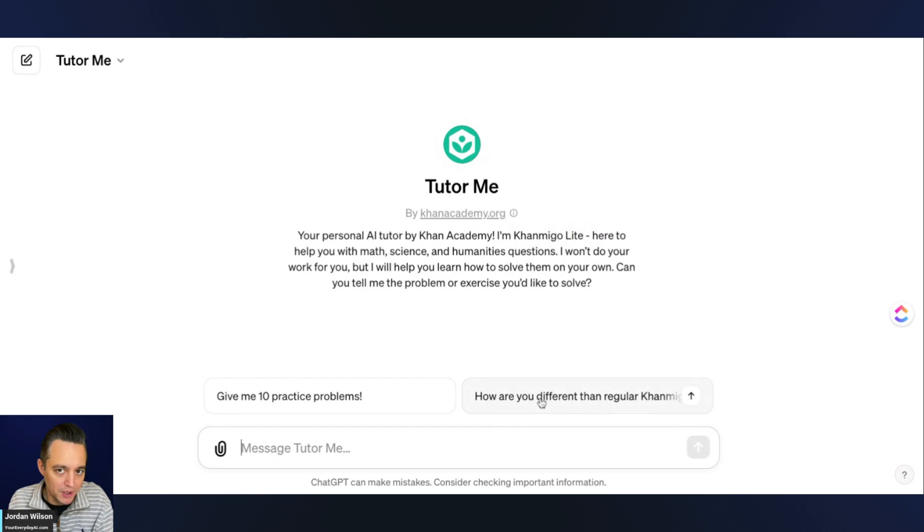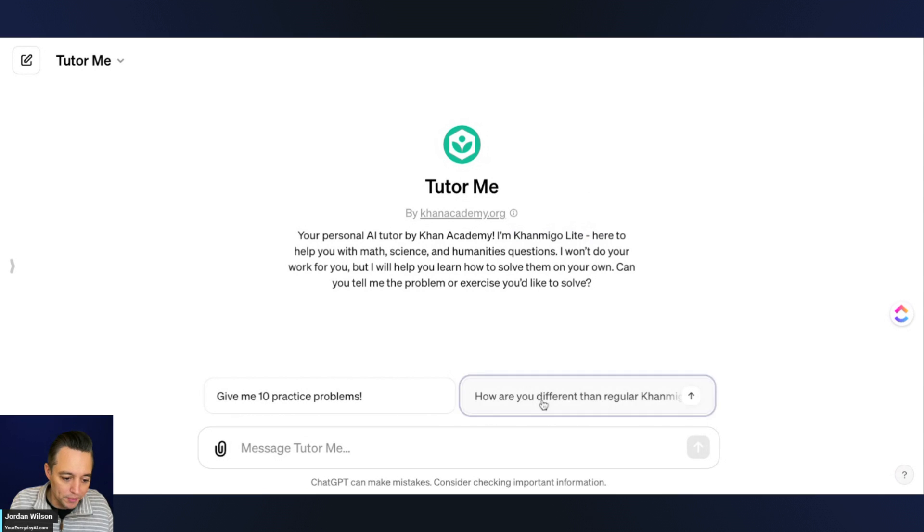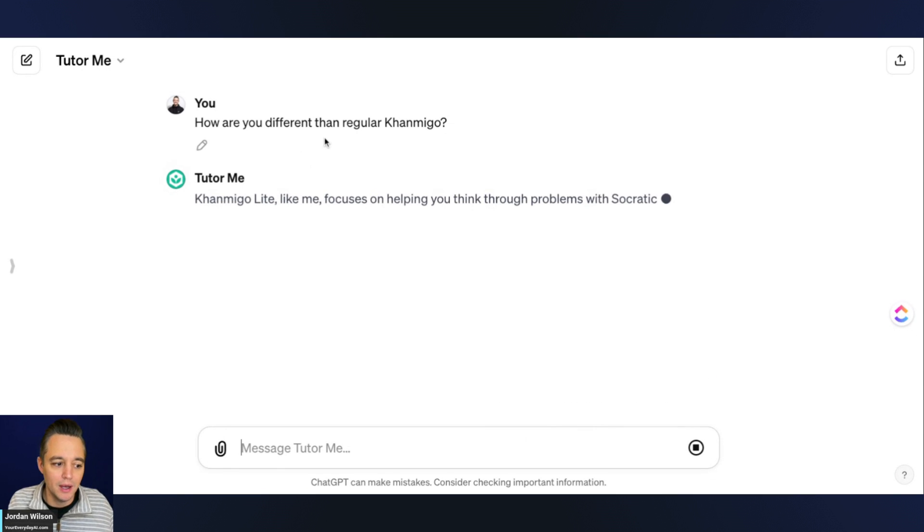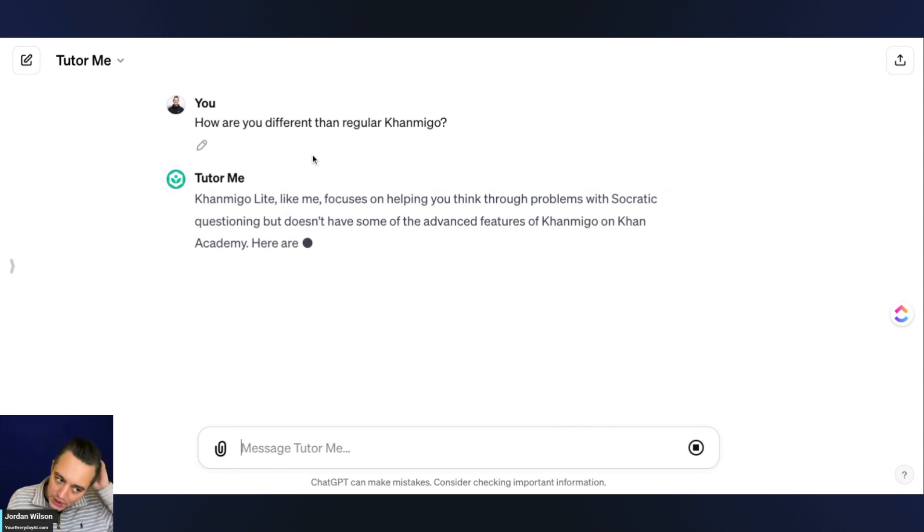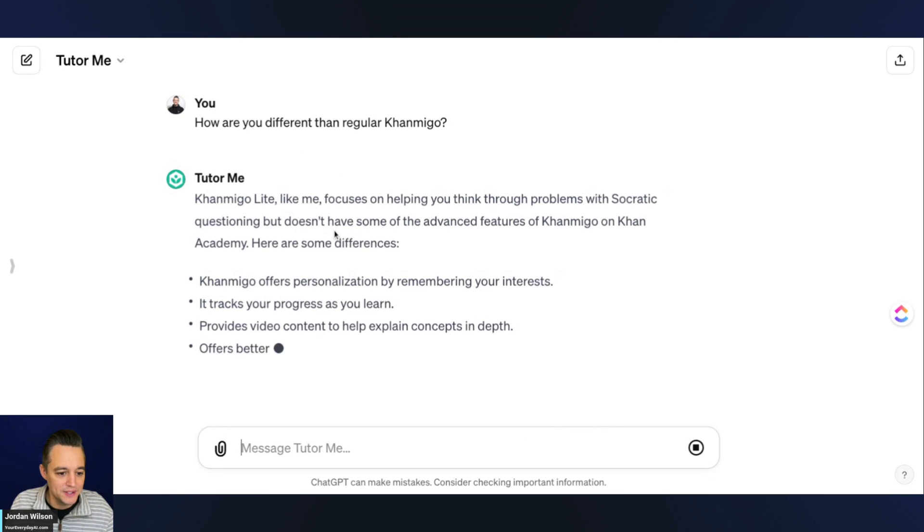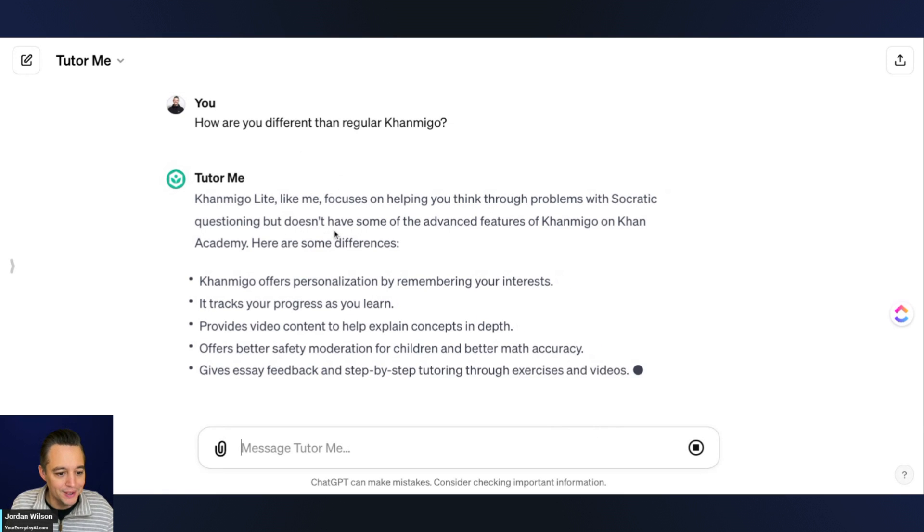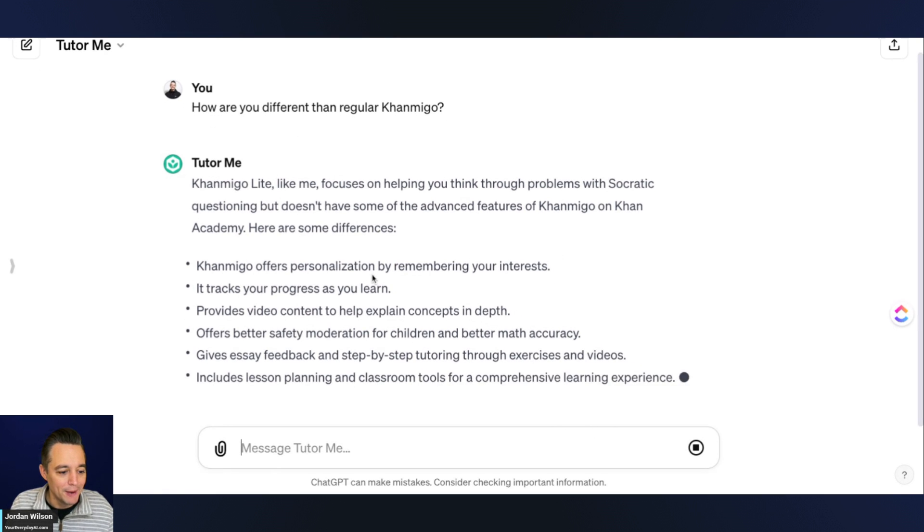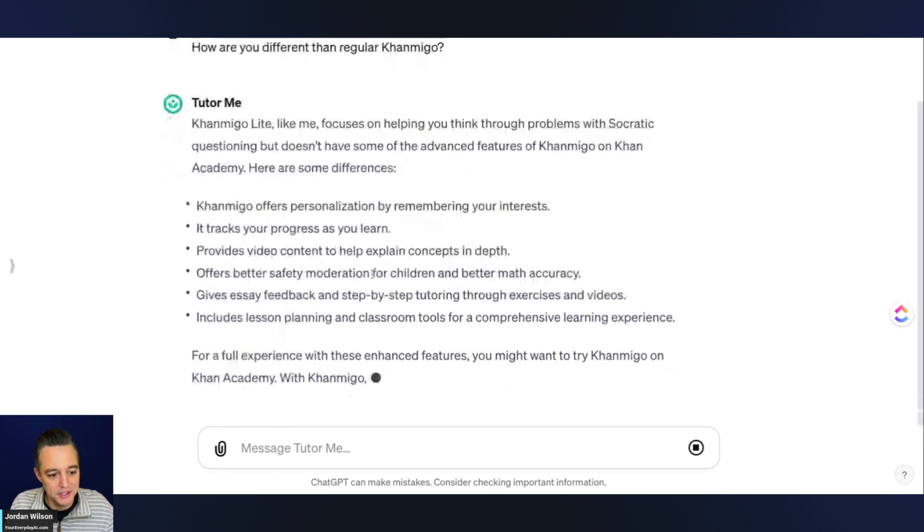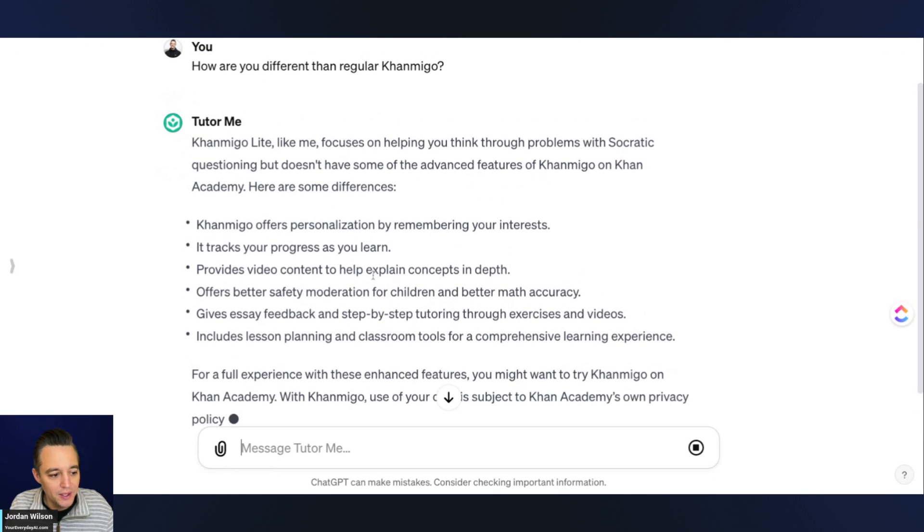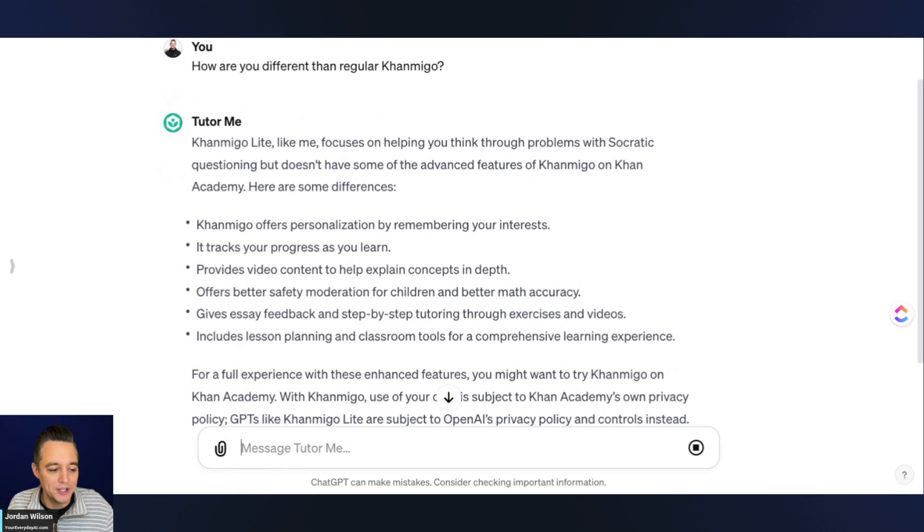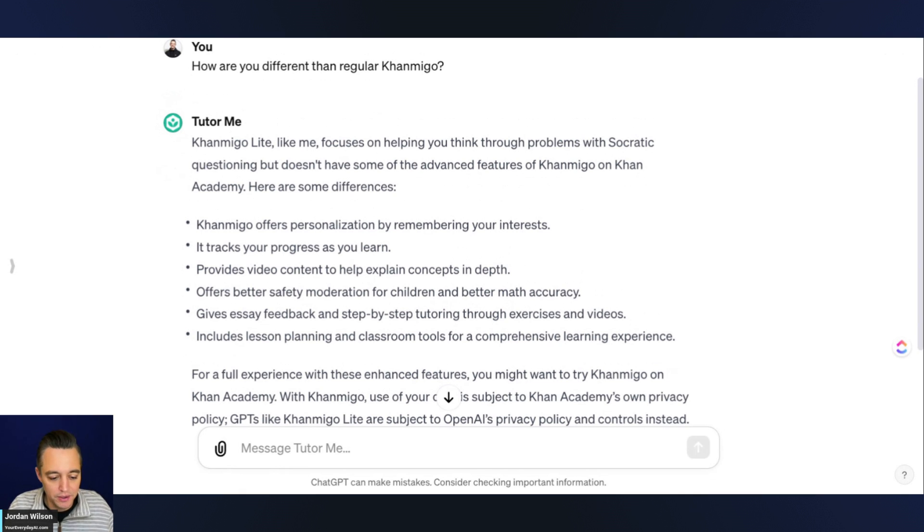I'm going to use one of the starter prompts, which is something I normally don't do, but just so I can say, how are you different than regular KhanMigo? So essentially what it's saying here is that this is the light version, but there is some personalization still. KhanMigo offers more personalization. It tracks your progress as you learn. So obviously in the GPT, it doesn't include those things.